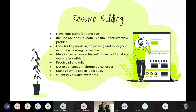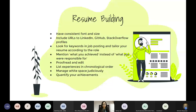The first resume tip is to have consistent font and size. Your resume should look clean, professional. It should not have sections misaligned to the right or left, blank spaces in between, or varying font sizes and fonts. Please focus on having a professional-looking resume.